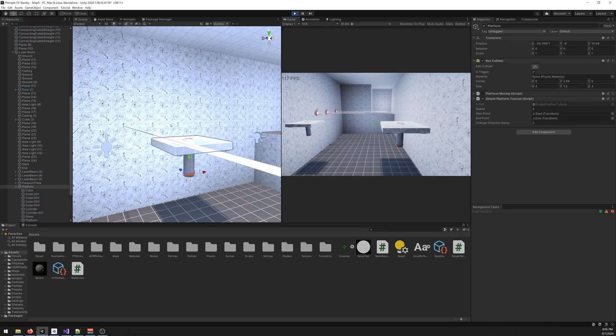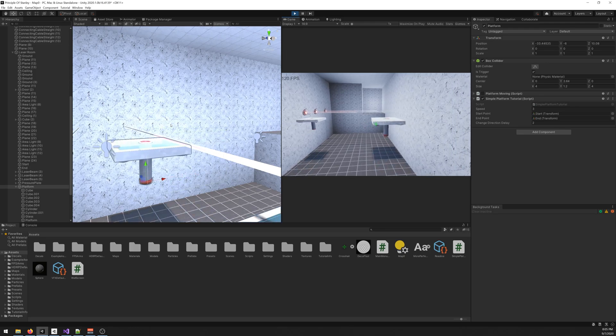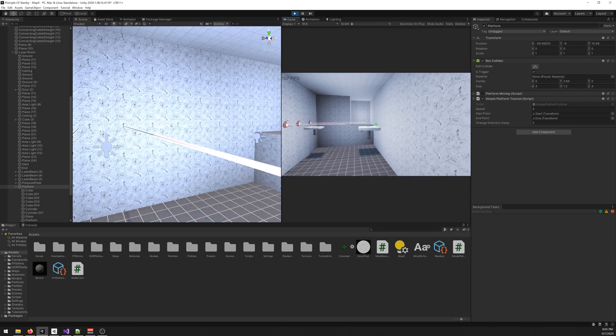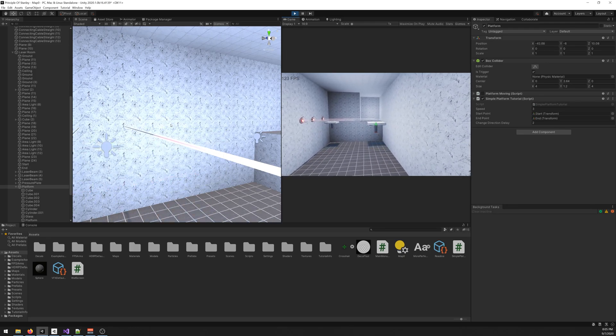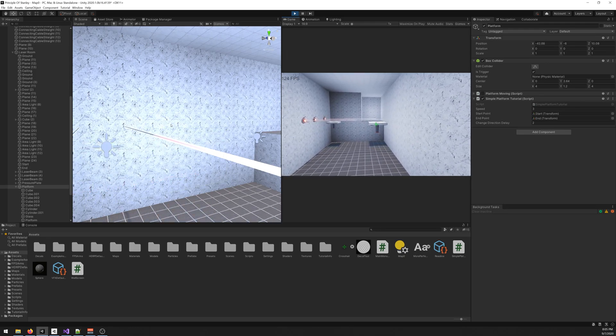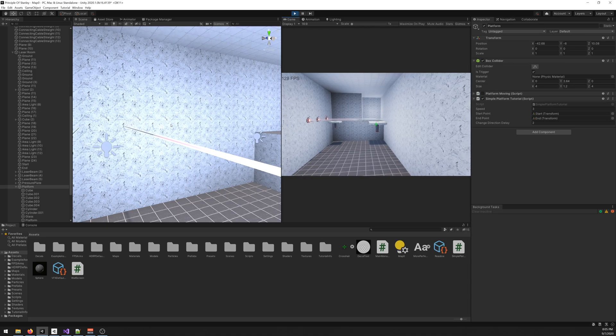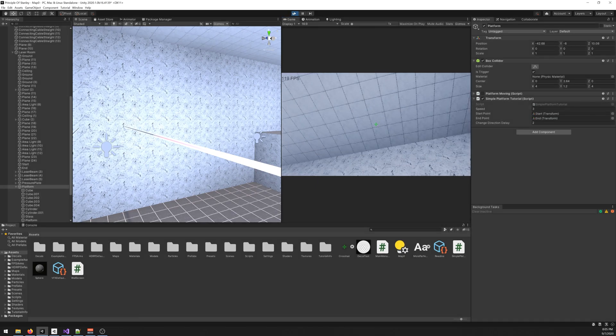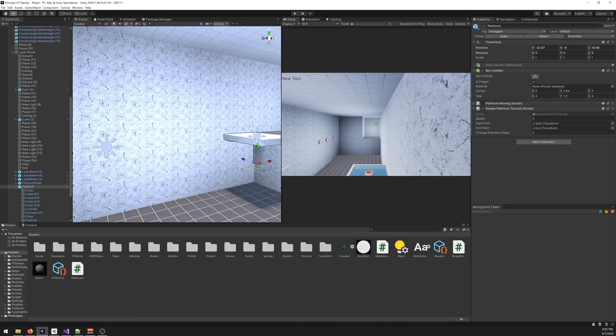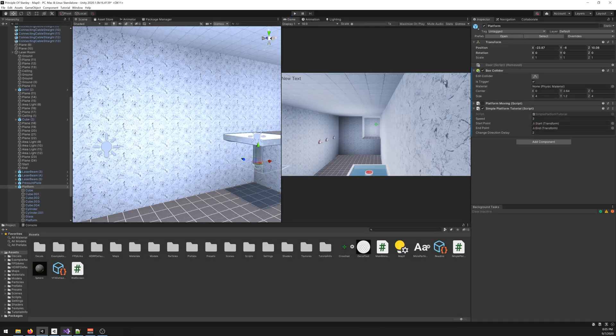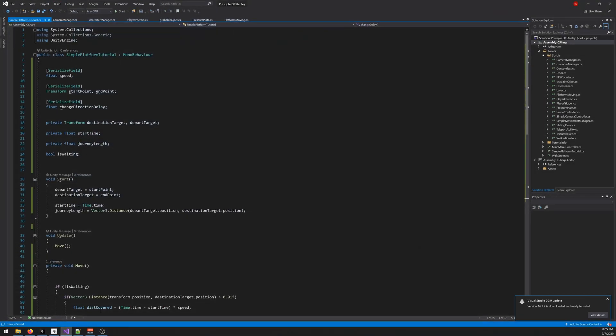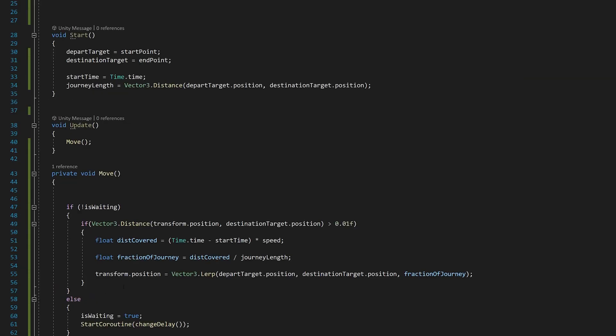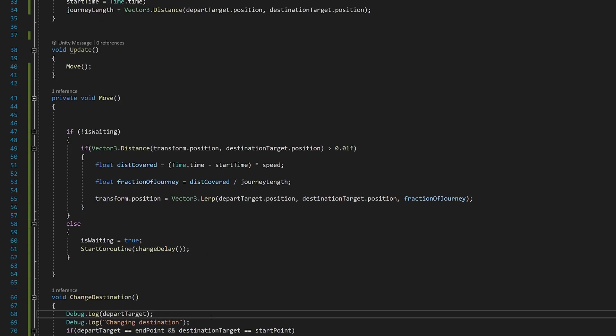You can see that the platform moves. When it reaches the end it waits two seconds like we chose. It was not coming back. Let me check the script. Yeah, sorry, the problem was here. I checked it.